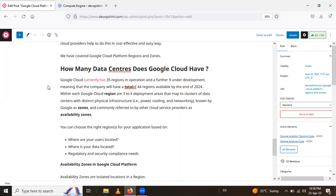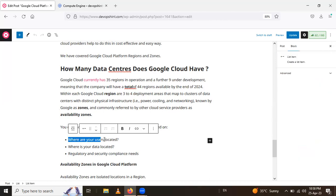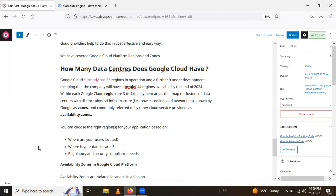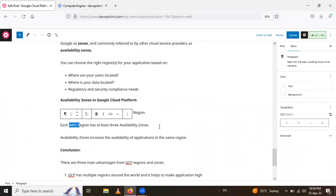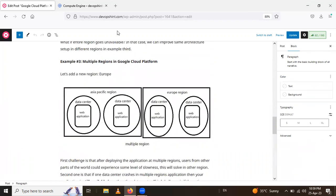When choosing the right region for your application, consider: where your users are located, where your data is located, and regulatory and security compliance needs. Availability zones are isolated locations within a region, and each Google region has at least three availability zones. Availability zones increase the availability of your application within the same region, as we saw in the earlier examples.